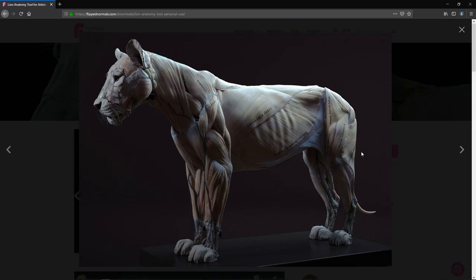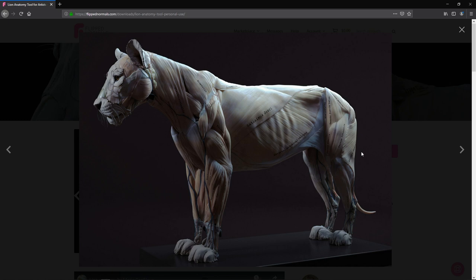Hey guys, Henning and Morton from FlipNormals here. In this video, we are going to take a look at how we can make a really awesome concept sculpt of this lion bear character in around half an hour or so. And we are starting off with a base mesh, which is fantastic.